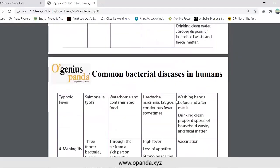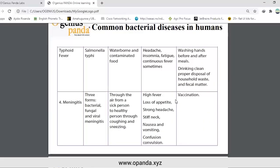Another bacterial disease is typhoid fever, caused by Salmonella typhi. Mode of transmission is waterborne and contaminated food. Signs and symptoms include headache, insomnia, fatigue, and continuous fever. Control: wash your hands before and after meals, drink clean water, and properly dispose of household waste and fecal matter.